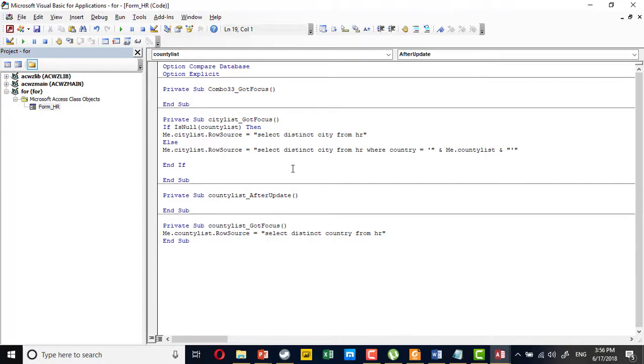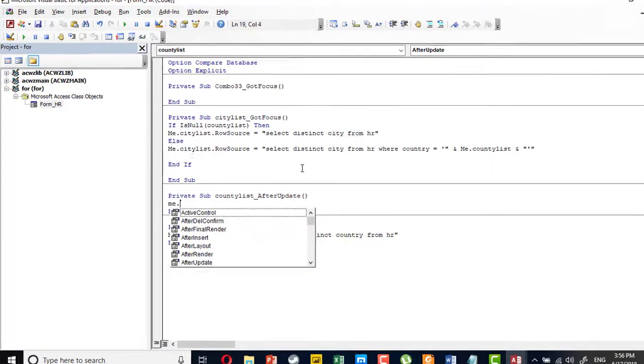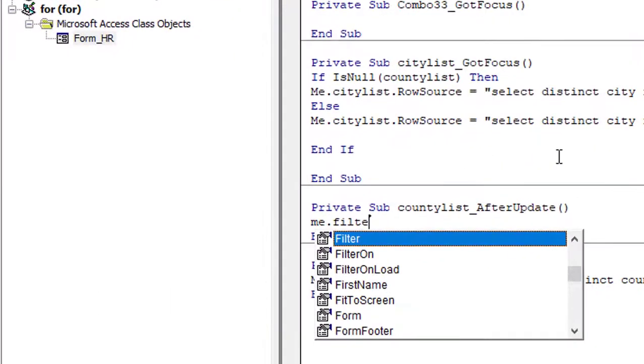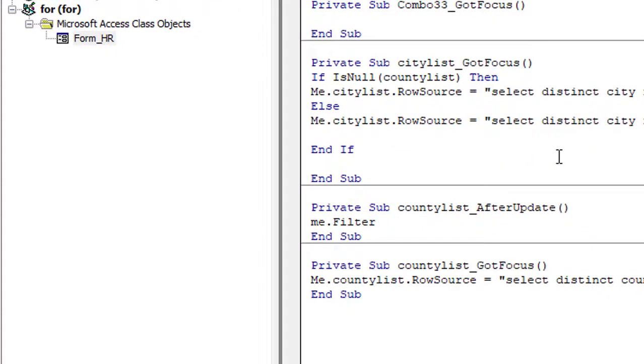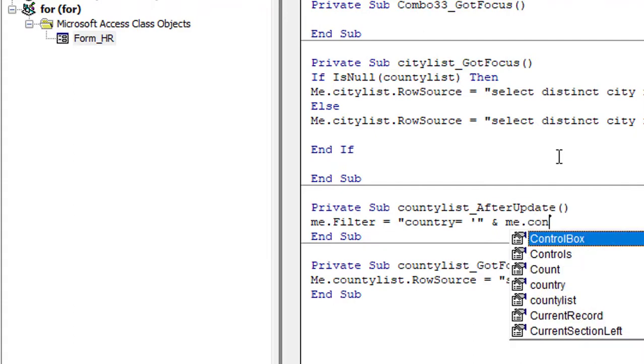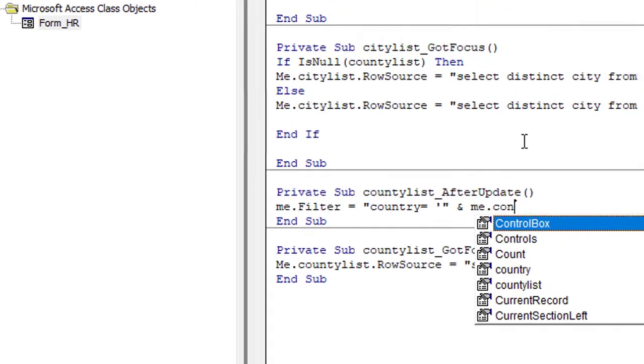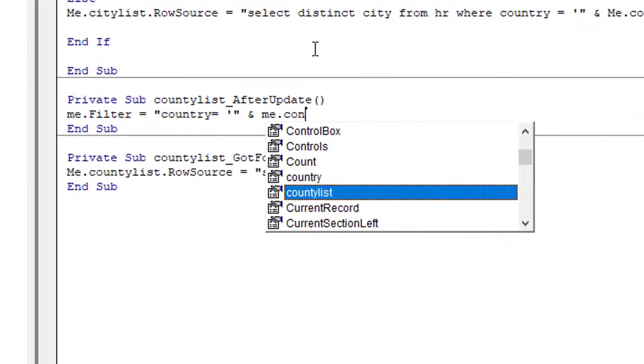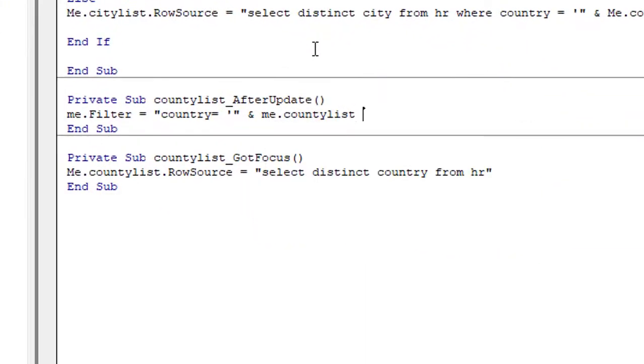Which is me.filter. This filter is country equals quote, country equal, unquote, and me.countrylist. Then I have to close and append the code.